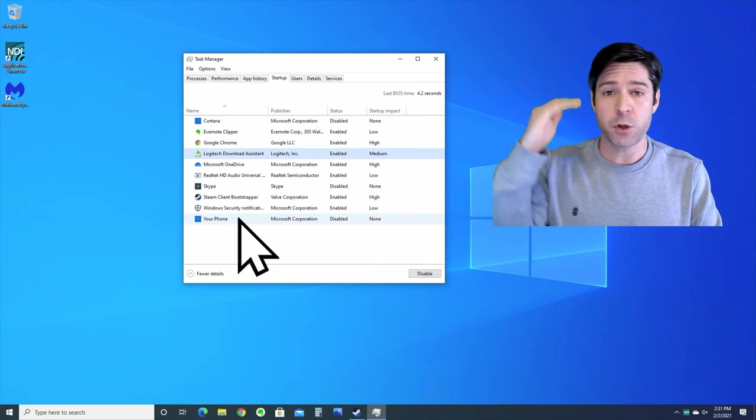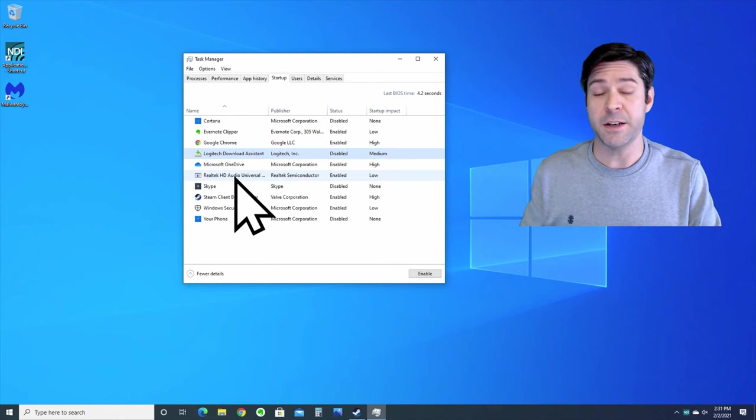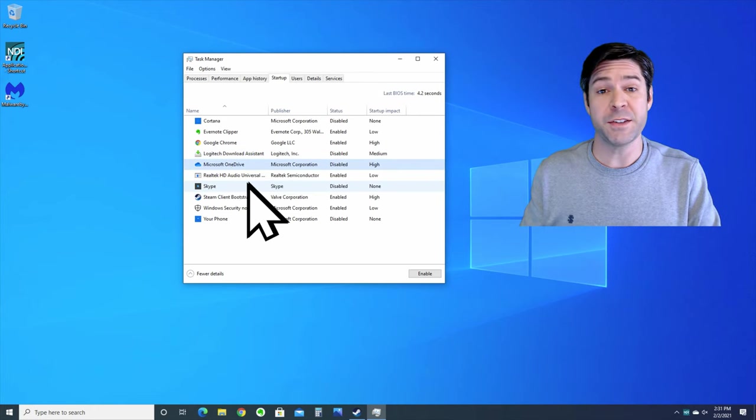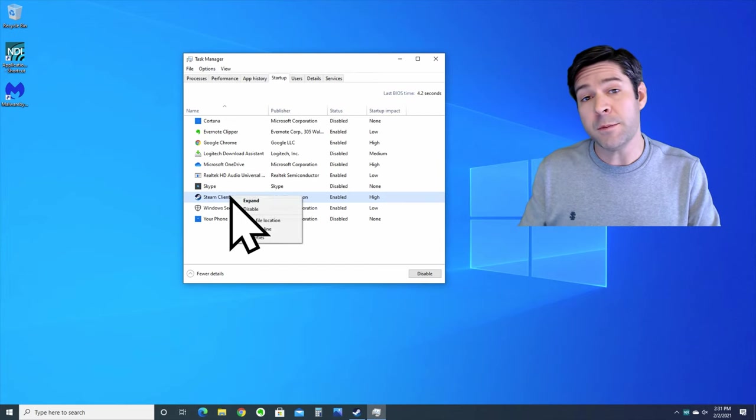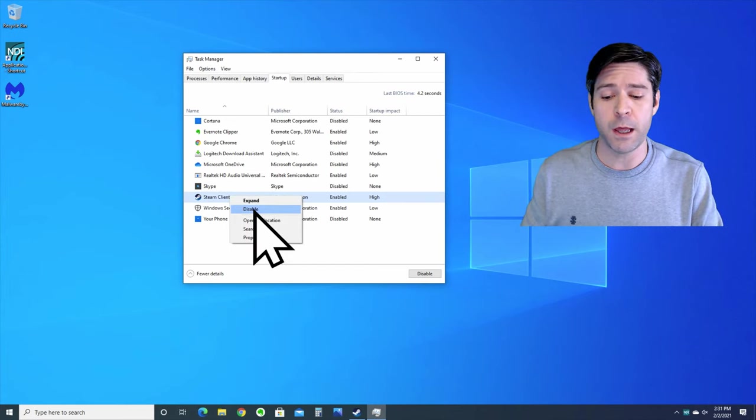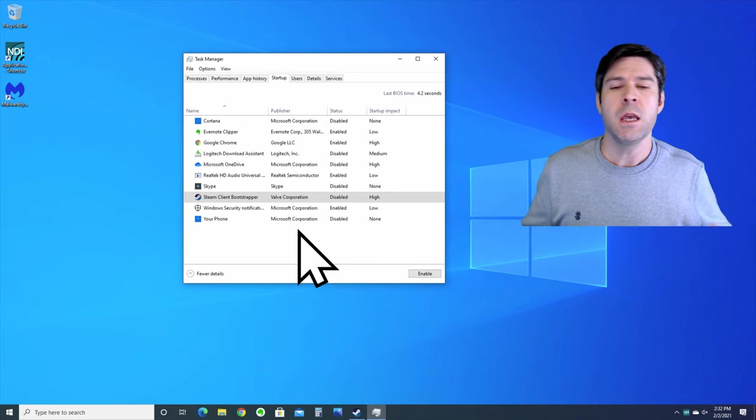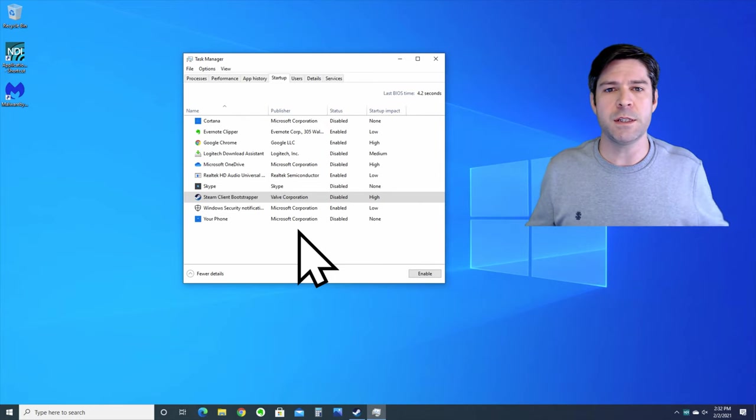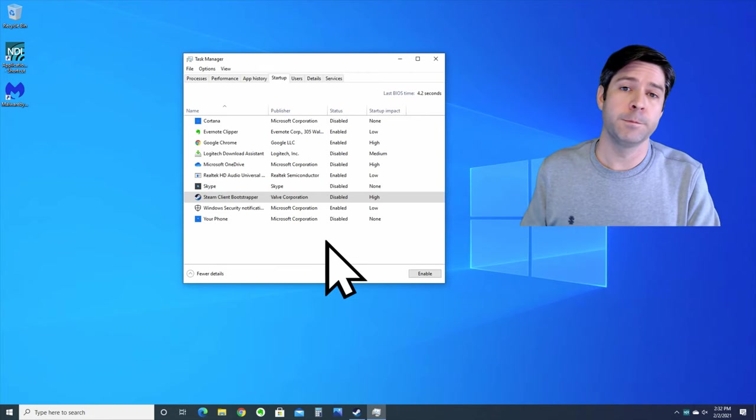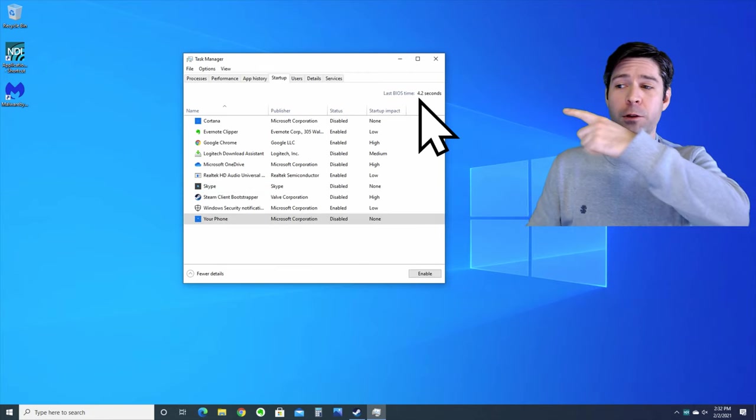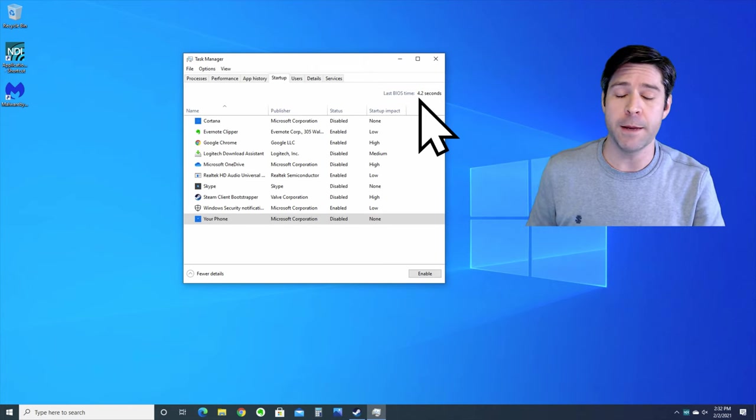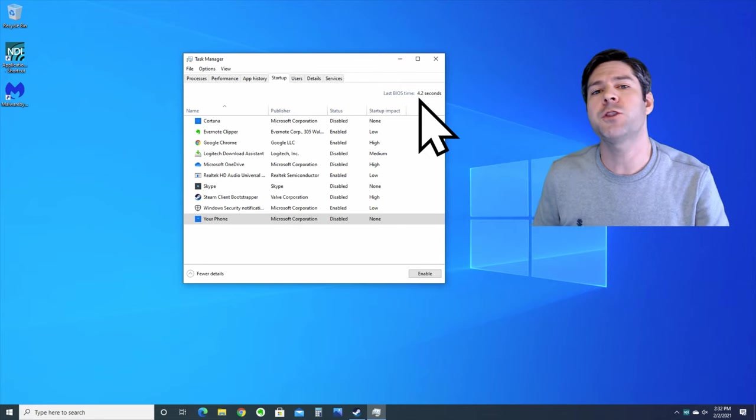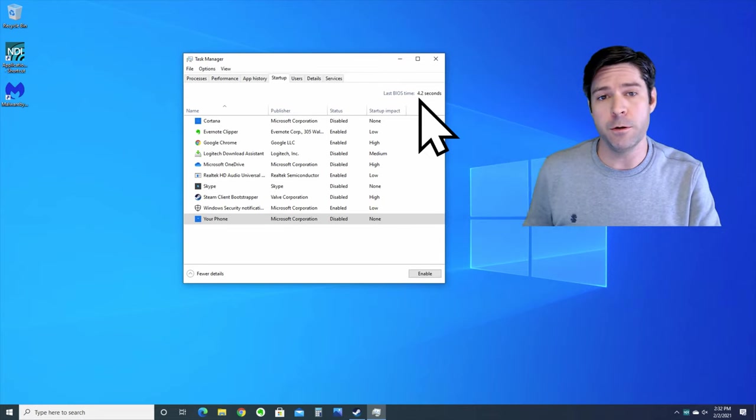I'm gonna go through this list real quick and disable some. I'm gonna disable the Logitech download assistant. I'm gonna disable Microsoft OneDrive because I don't use it. I'm gonna disable Skype because I don't use it. And even though Steam is currently listed as enabled, I'm gonna disable it as well because I don't need it loading up when I boot my system. There's even a nifty feature in the task manager - if you look up in the top right of this box, it tells you your last BIOS boot time. Take a note of this because you can actually check and see if your performance increases the next time that you restart your computer.